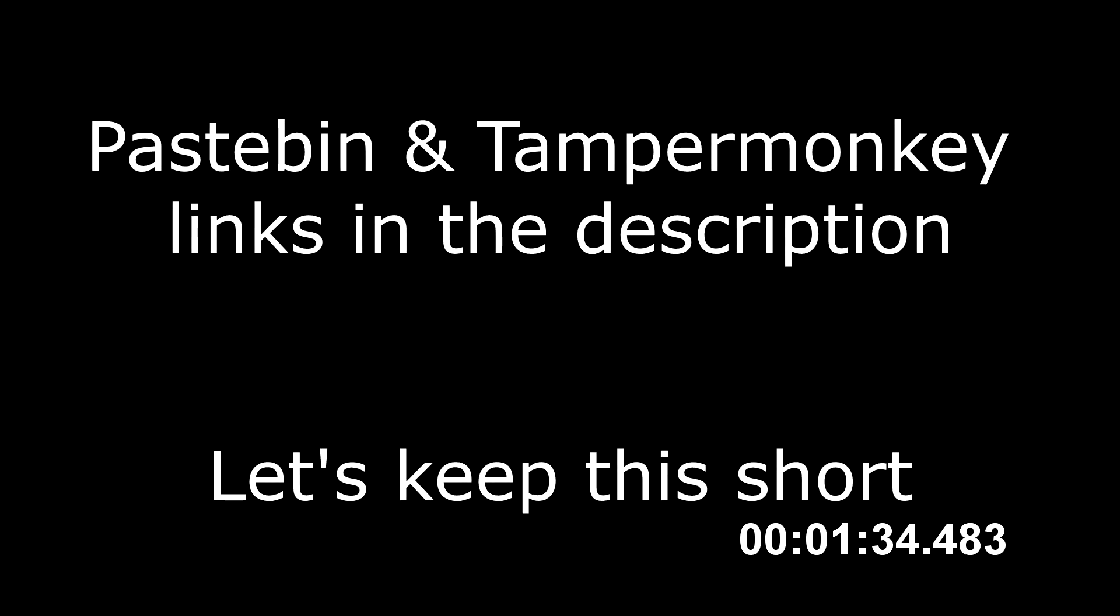You will need two links to be able to play YouTube videos faster than two times speed. The first is TamperMonkey, which I have put in the description. The second is a script you will run in TamperMonkey, which I've also put in the description.